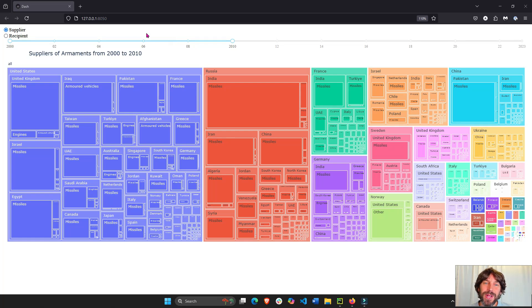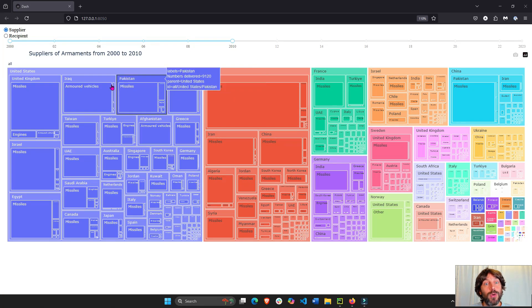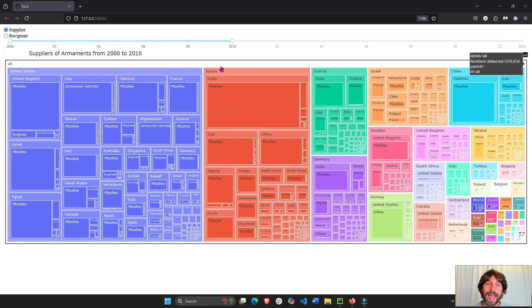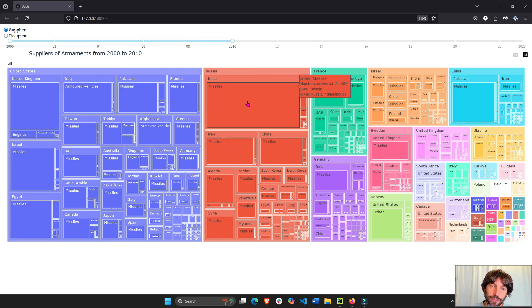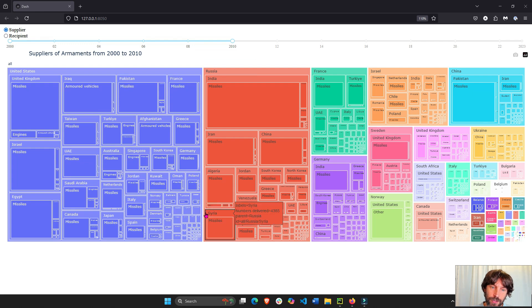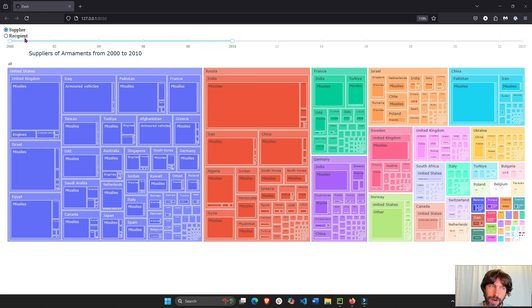Hey everyone, welcome back. In today's tutorial, we are going to add an AI agent to this Dash app using LangGraph.